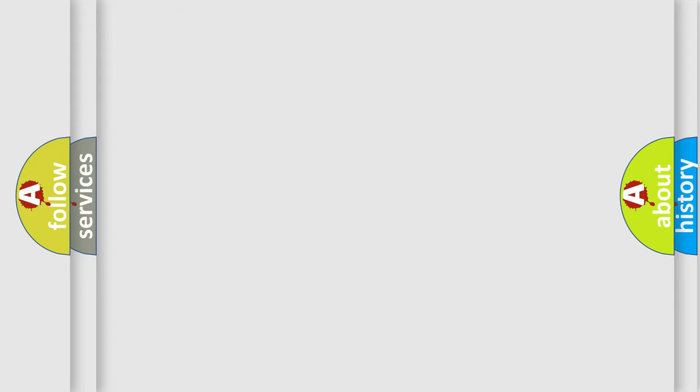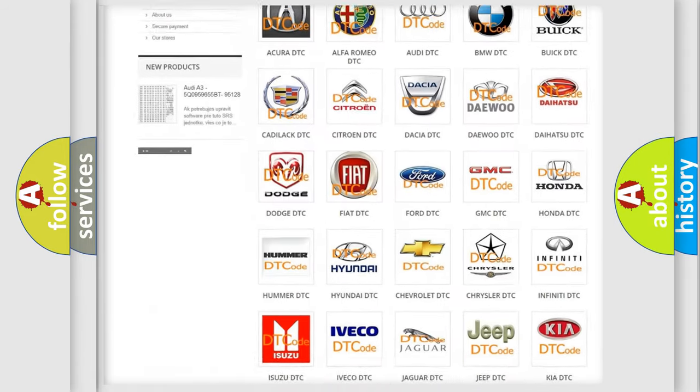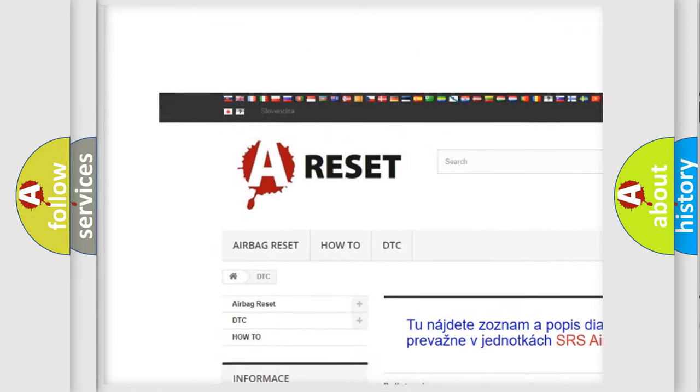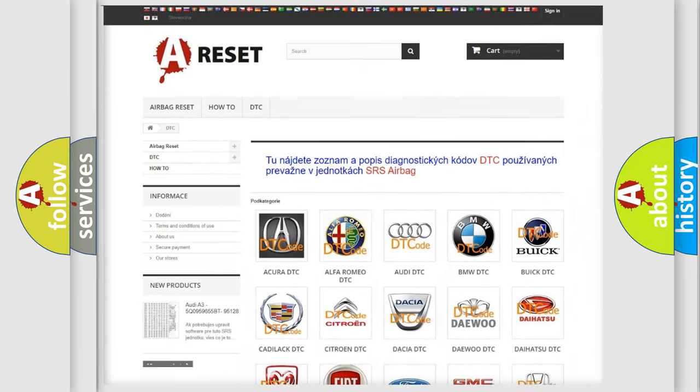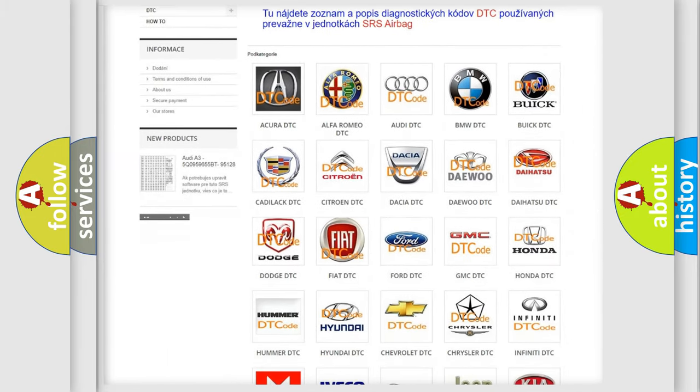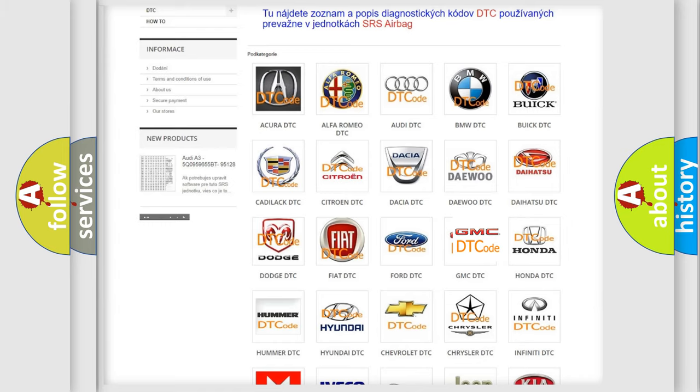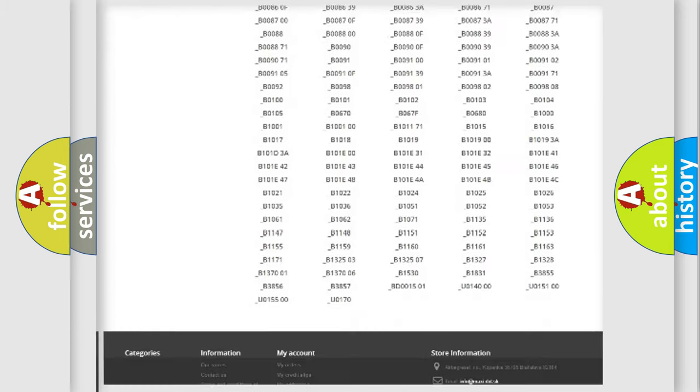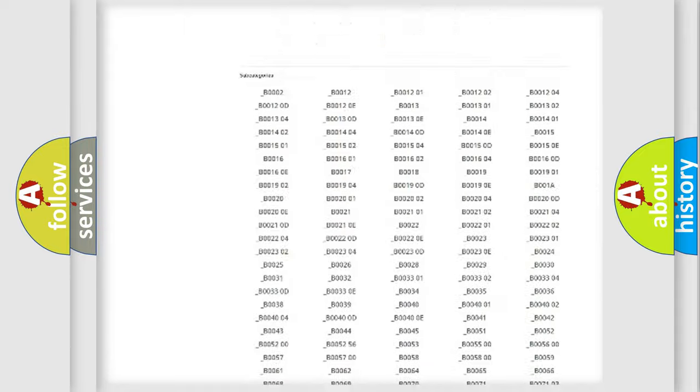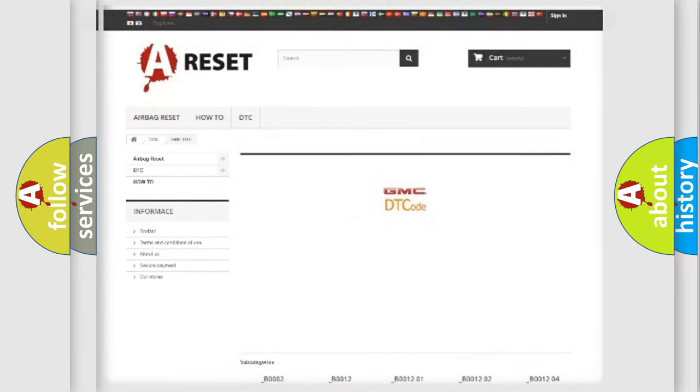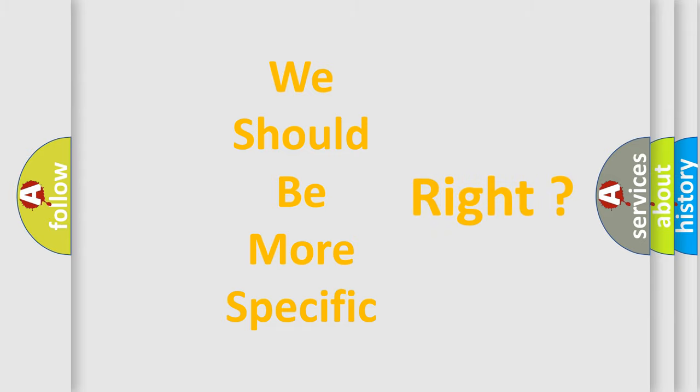Our website airbagreset.sk produces useful videos for you. You do not have to go through the OBD2 protocol anymore to know how to troubleshoot any car breakdown. You will find all the diagnostic codes that can be diagnosed in GMC vehicles. Also many other useful things. The following demonstration will help you look into the world of software for car control units.